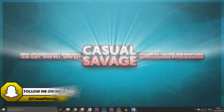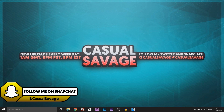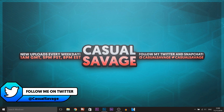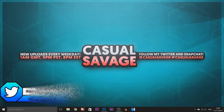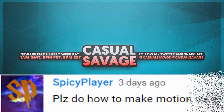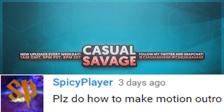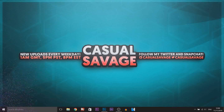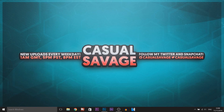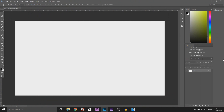What's going on guys, Casual Savage here, and in this video I'm going to be showing you how to create a motion outro in Photoshop and Sony Vegas. Now just before I get into this video, this was a requested tutorial as you'll see on the screen right now. With that being said, if you'd like to request a tutorial, then be sure to leave it in the comments below or ask me on Twitter.